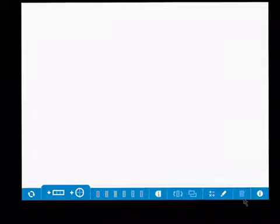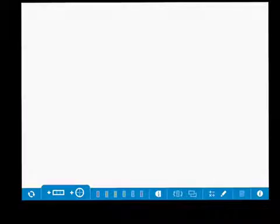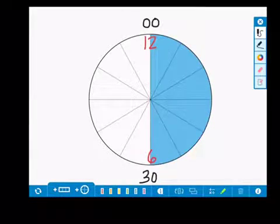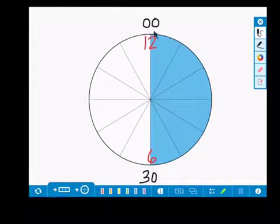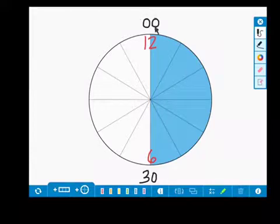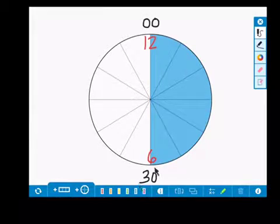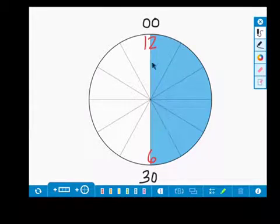Down here, if you select a shape, you can hit the trash can to delete it. One way to use the Fractions app is to show time on a clock. For instance, you can easily have the student show that the 12 is 0 o'clock and the 6 is 30 minutes, and that that is half of an hour.